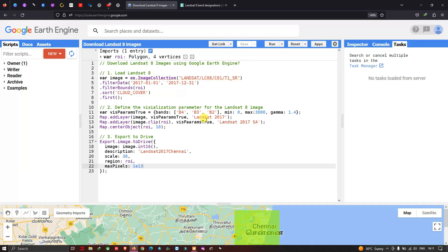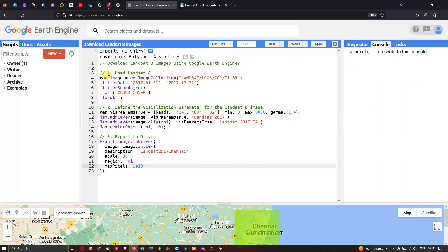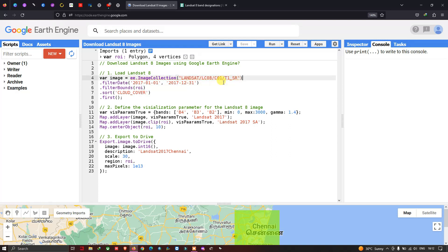To download a Landsat 8 image using Google Earth Engine, we first have to load our Landsat 8 image. We define a variable called 'image' equal to ee.ImageCollection for Landsat 8 Collection 1 Tier 1 Surface Reflectance. Then we filter with a specific date range — from 2000 January 1st up to 2017 December 31st.